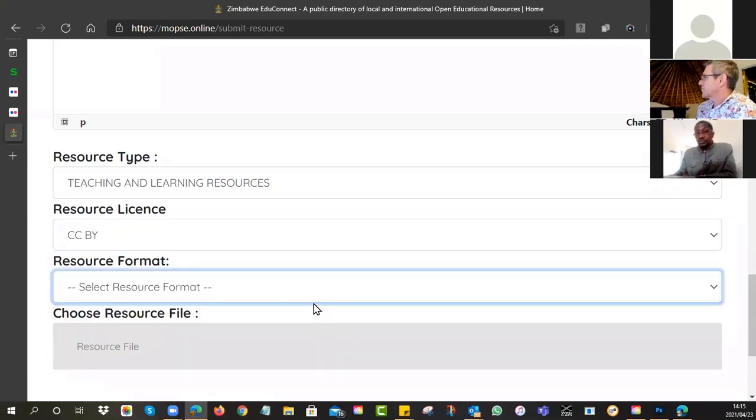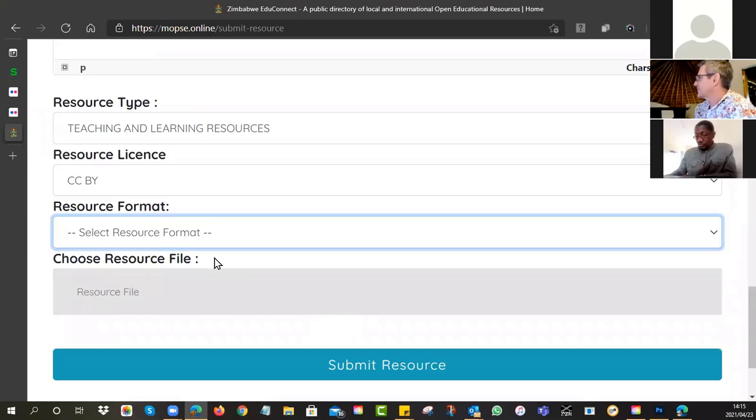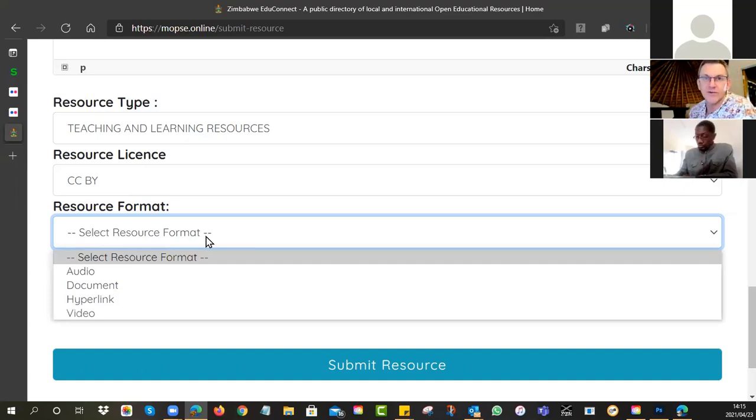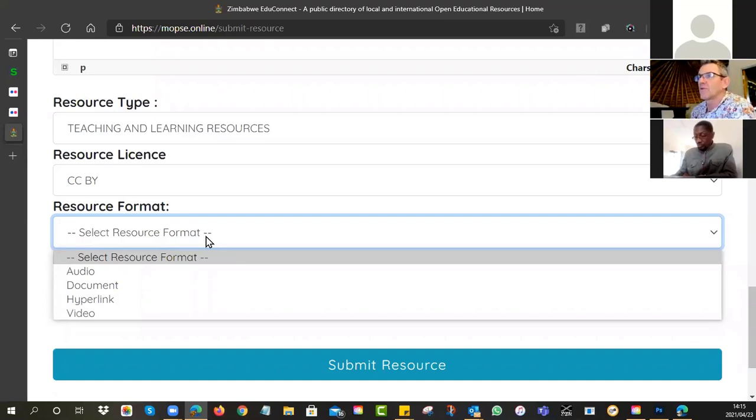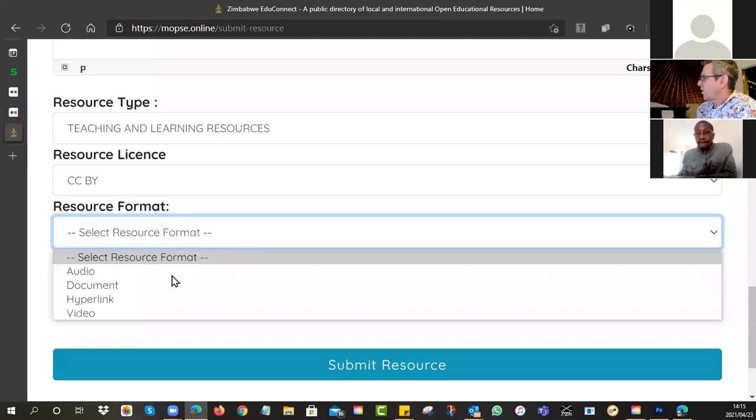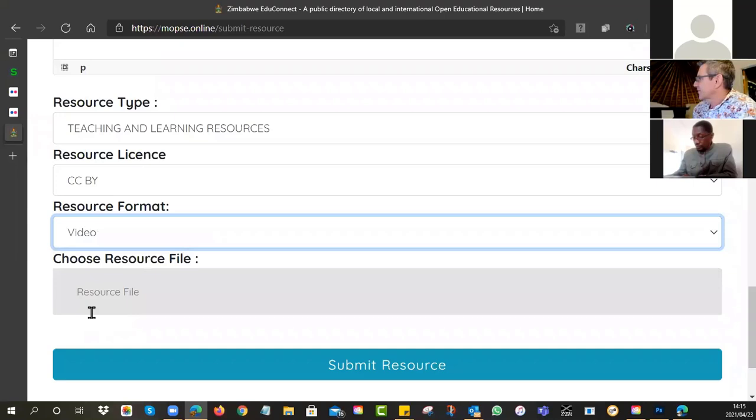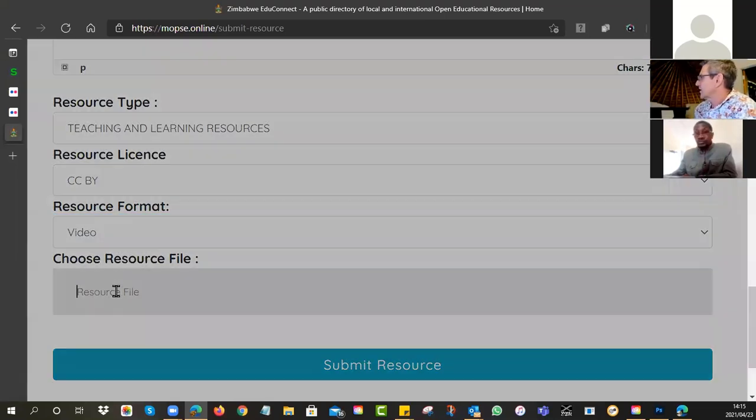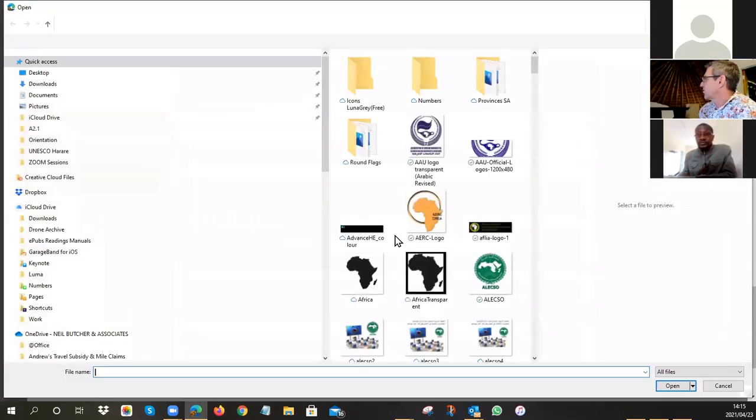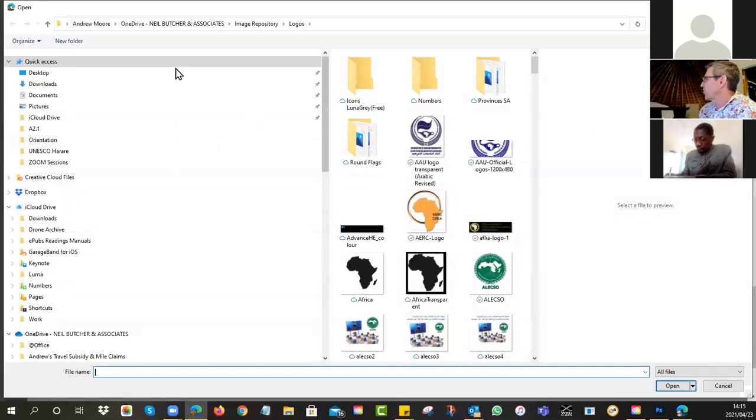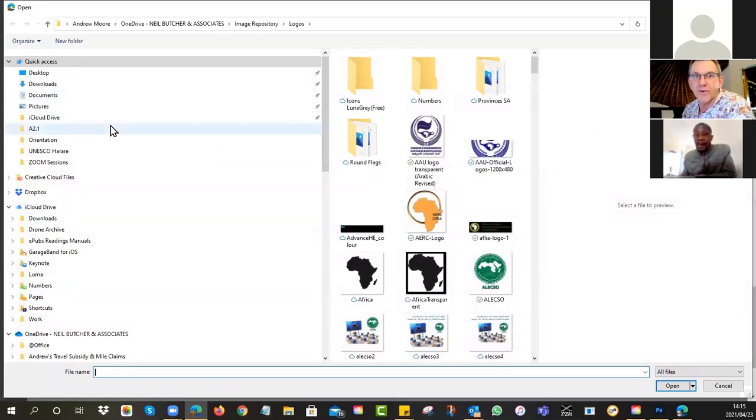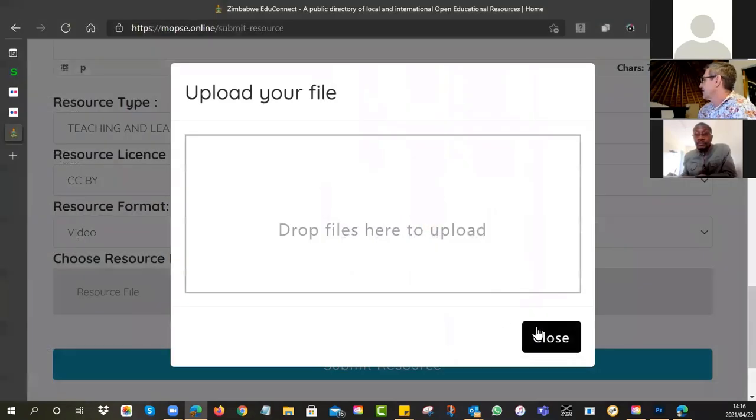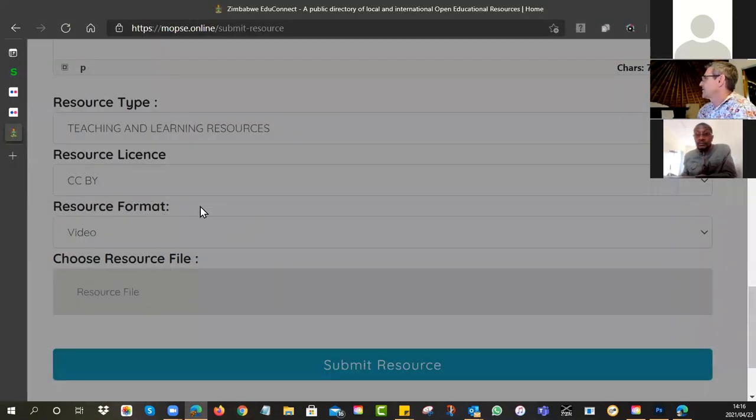And then it asks you, what is your resource format? Is it a document? Is it a hyperlink? Is it a little podcast and audio? The one I'm describing is the one I've shown you previously with Grace demonstrating these three different forms of water. So I know that that's a video. And then it says, choose the resource file. And now you need to go and look on your machine for the file.